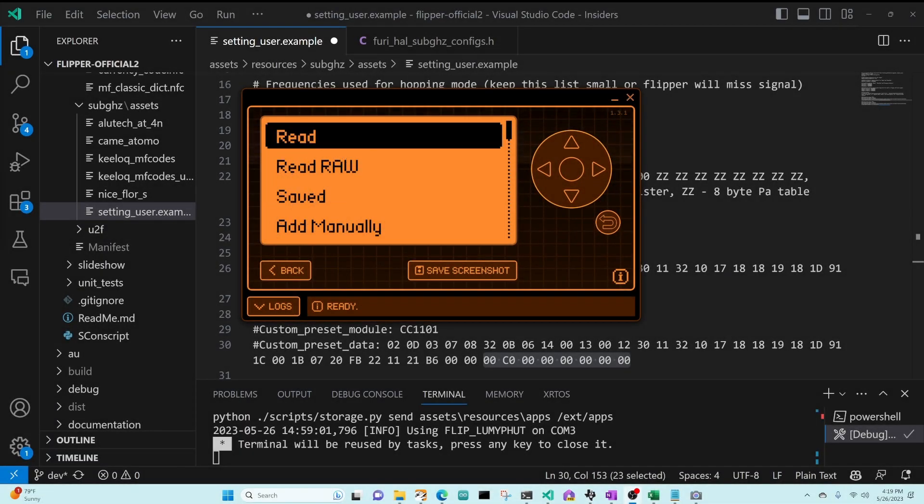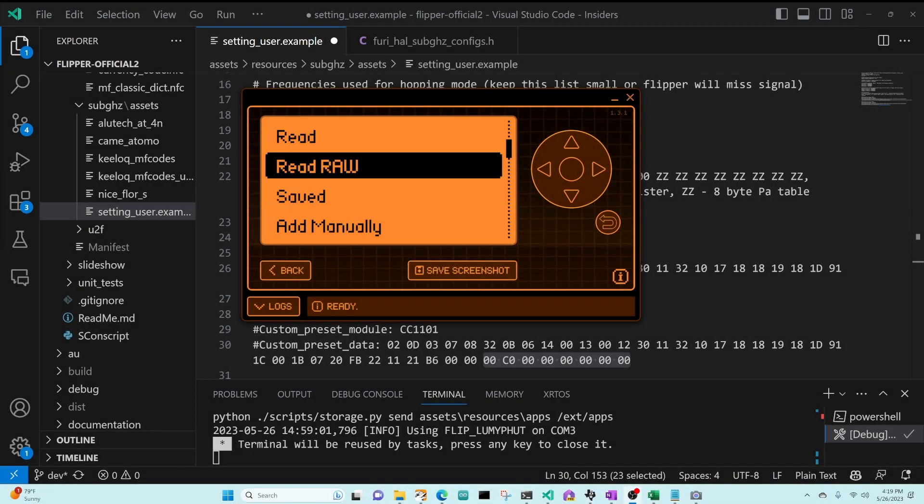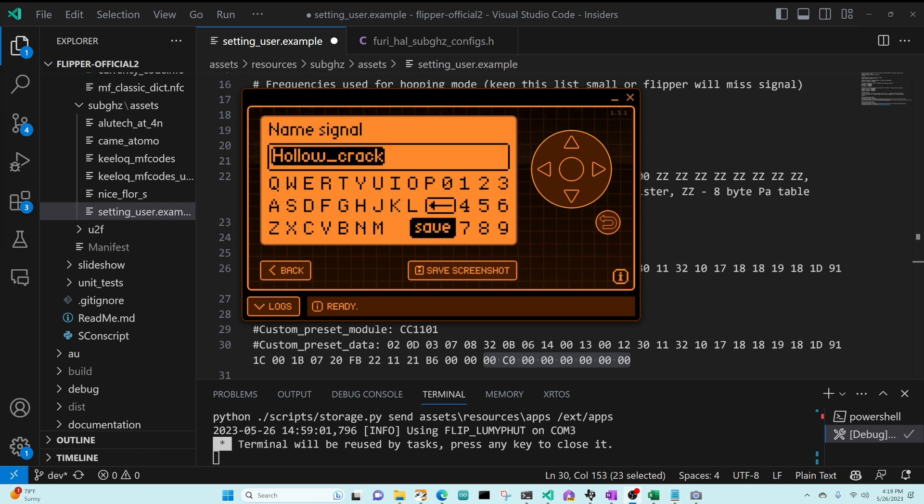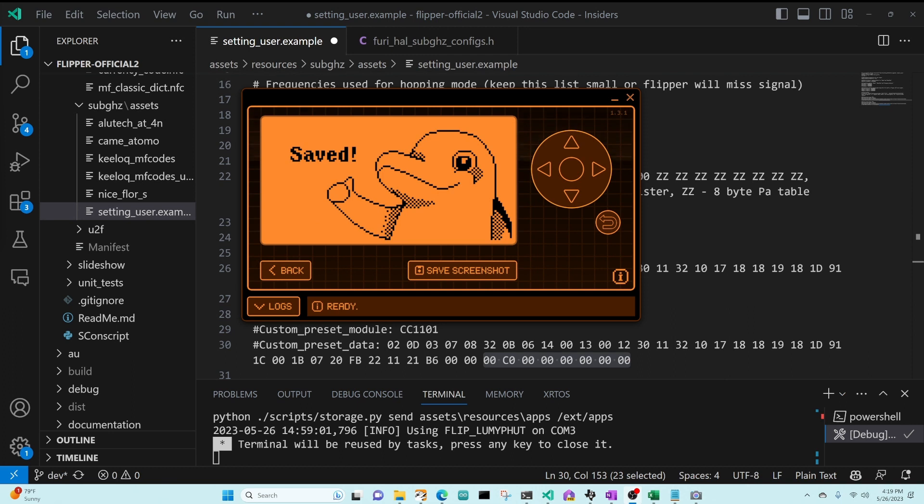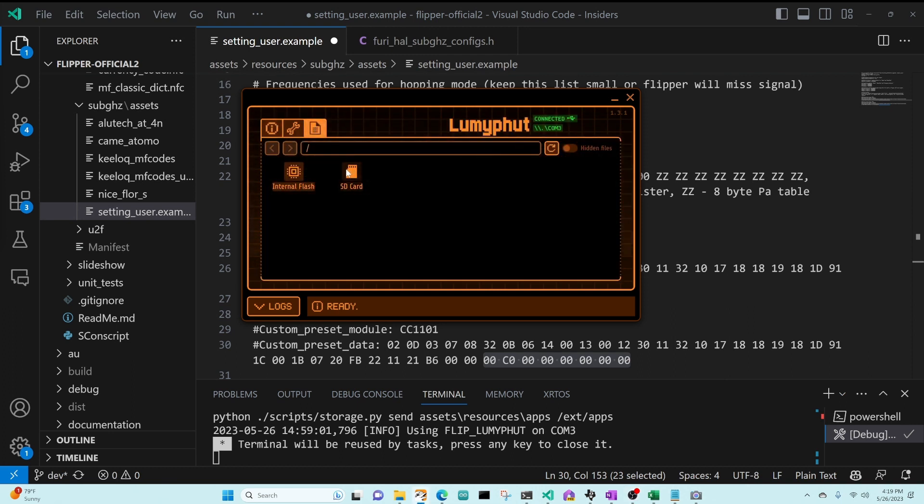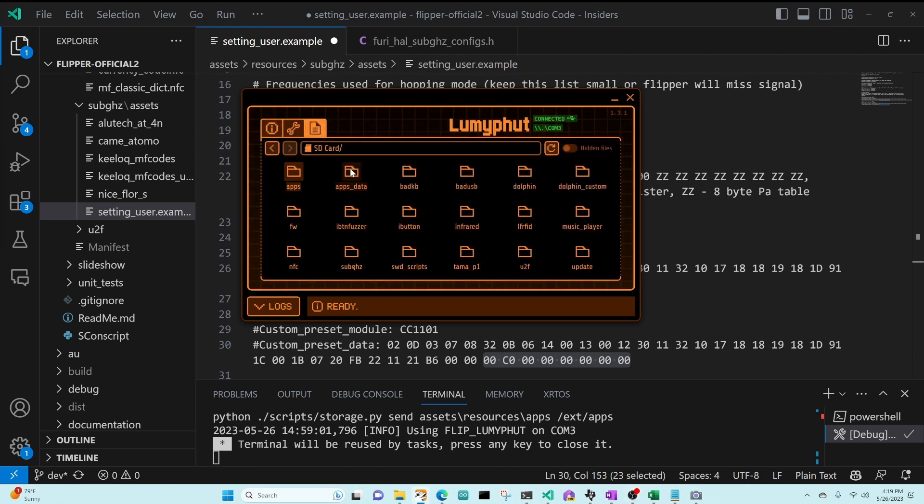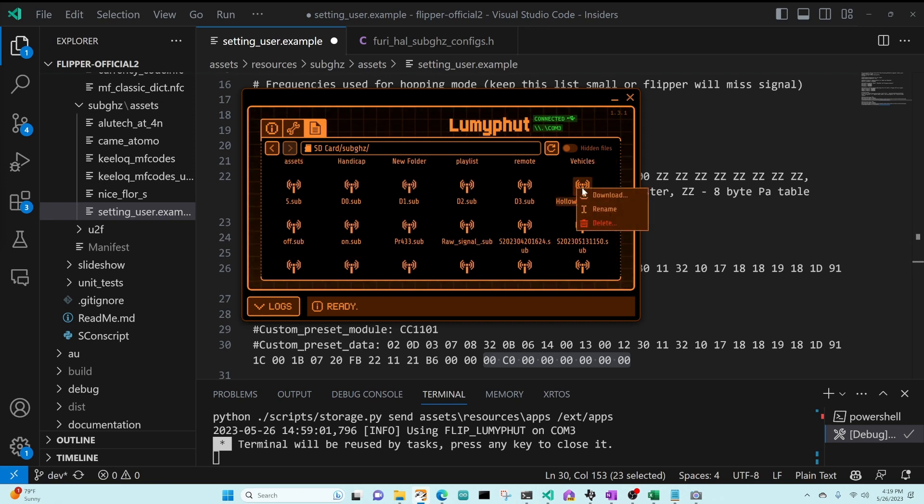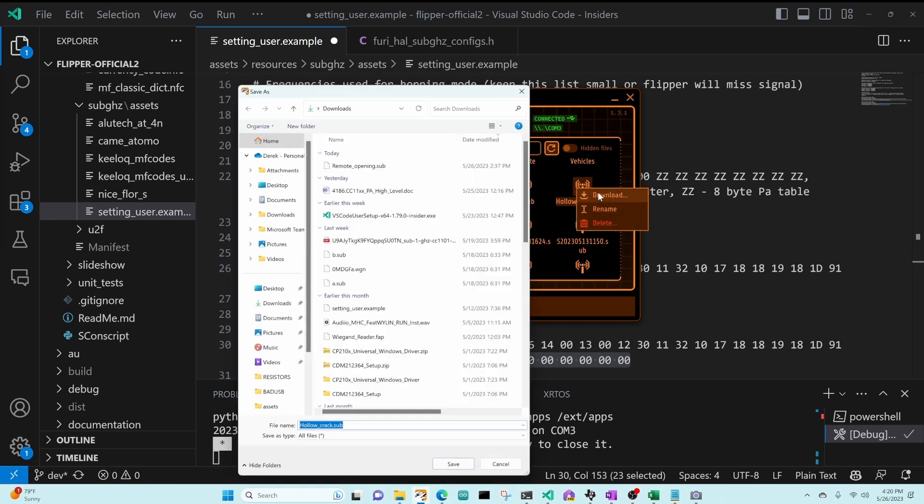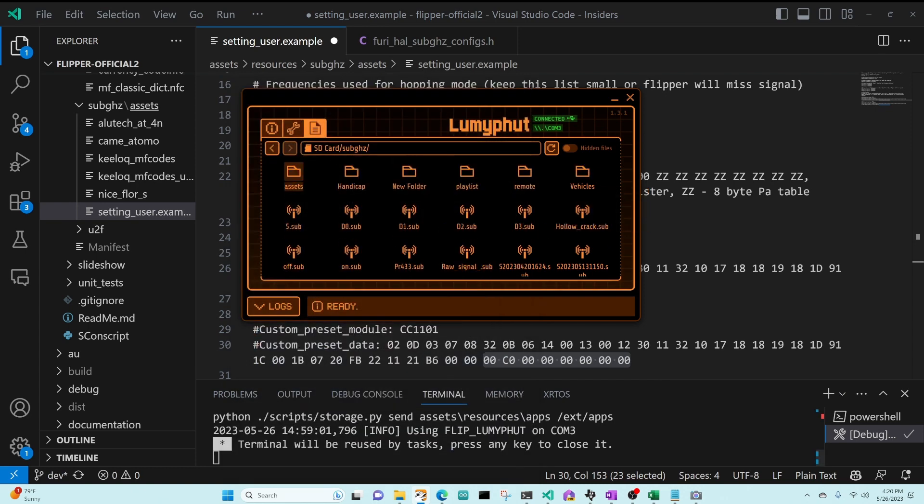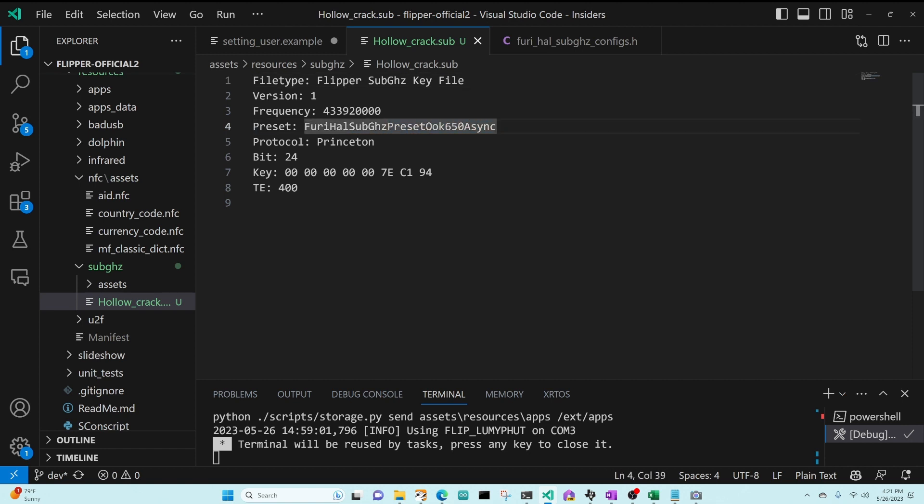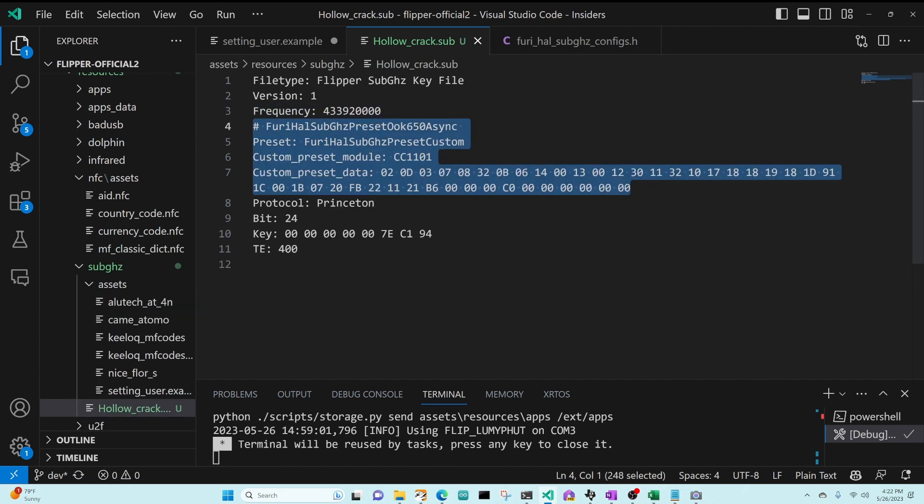In QFlipper, I'm going to go into sub-gigahertz, add manually, a Princeton 433, holocrack, we're going to hit save, and then we'll go into our SD card, sub-gigahertz, holocrack, and download. And so you can see it's currently using a preset on-off keying 650 async. We're going to go ahead and replace that line with a FruiHow sub-gigahertz preset custom, and then we'll set our module to CC1101 and our preset data to OOK 650 async.